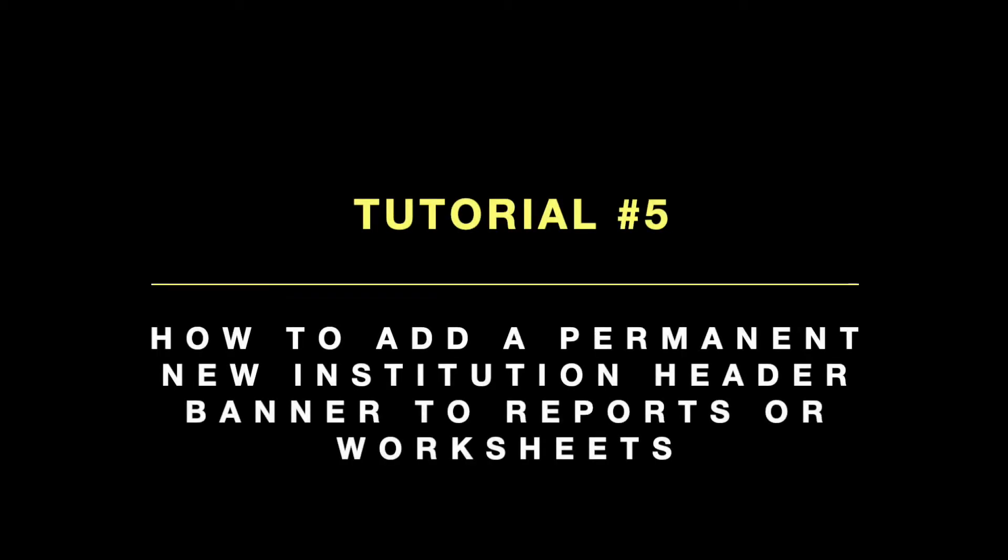You need to have a valid subscription to add or change the header banner of your reports. If you are not subscribed, watch the tutorial on how to purchase a subscription.